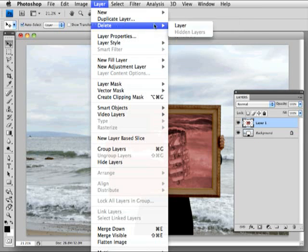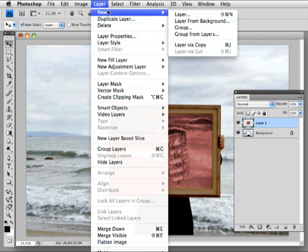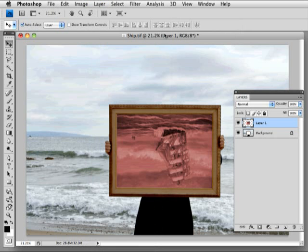And you'll notice it's grayed out because I have nothing selected at this point. So you'll find that really handy for the next assignment.